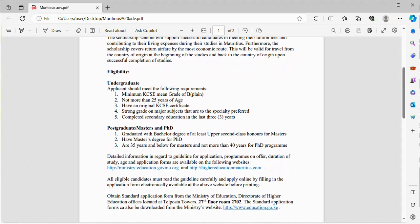Eligibility for undergraduate studies: Applicants should meet the following requirements - minimum KCSE mean grade of B plain, not more than 25 years of age, have an original KCSE certificate, strong grades on major subjects that are to be specially preferred depending on the course you are going to take. You must have strong academic grades. For instance, if you are going to take medicine, then you have to have strong grades in sciences and mathematics. Lastly, you must have completed secondary education in the last three years.